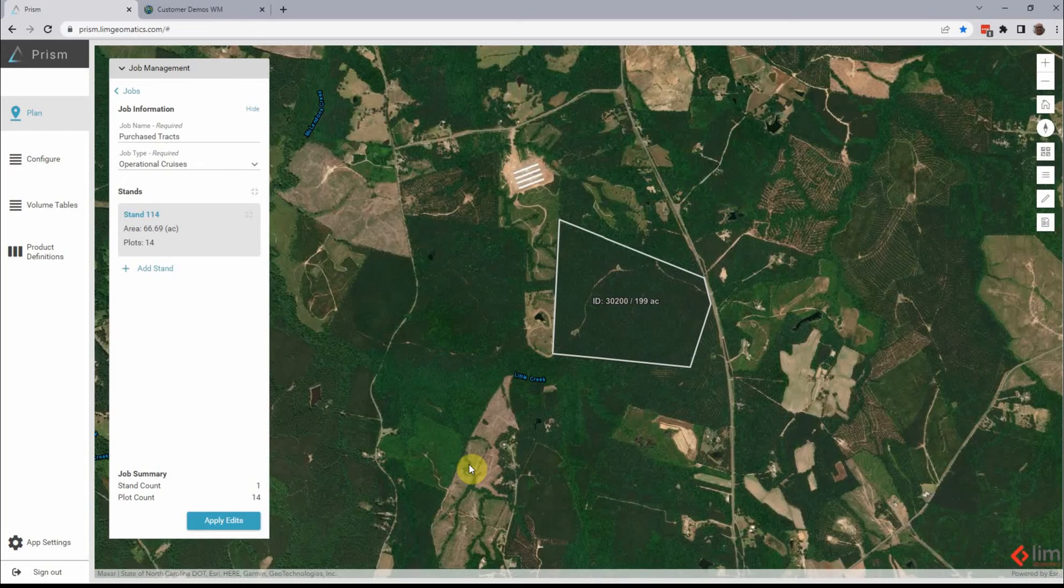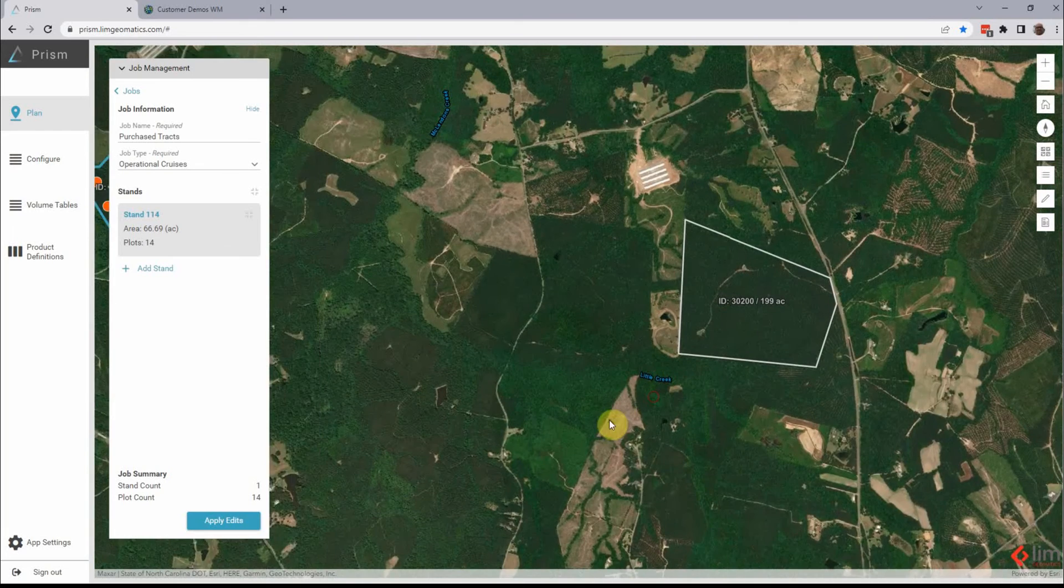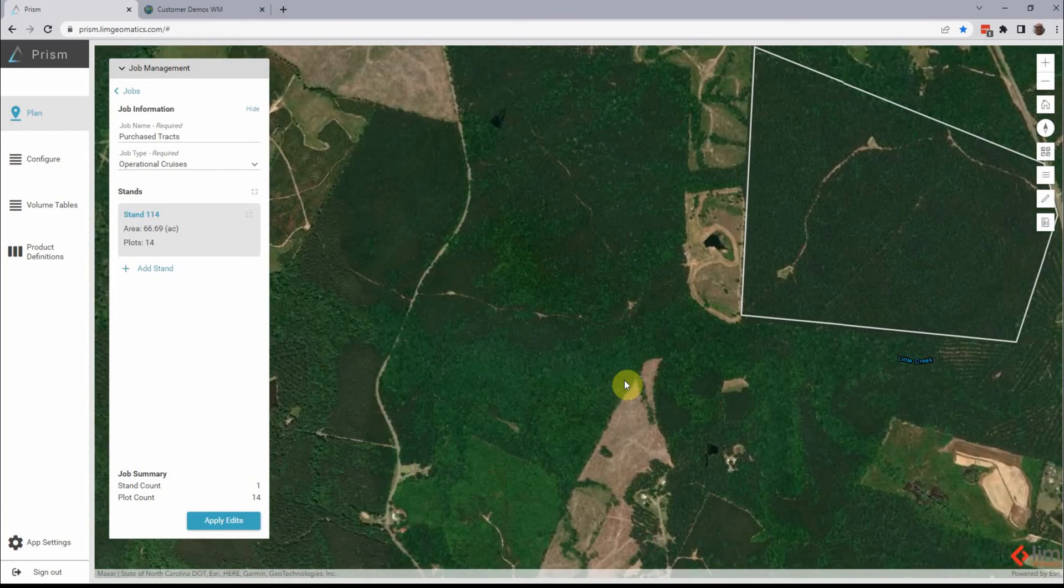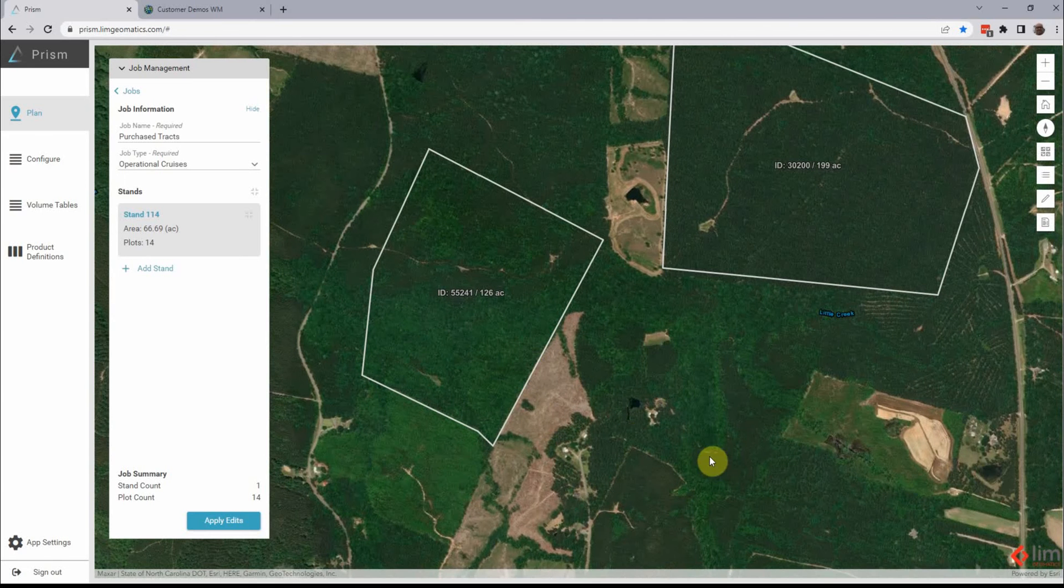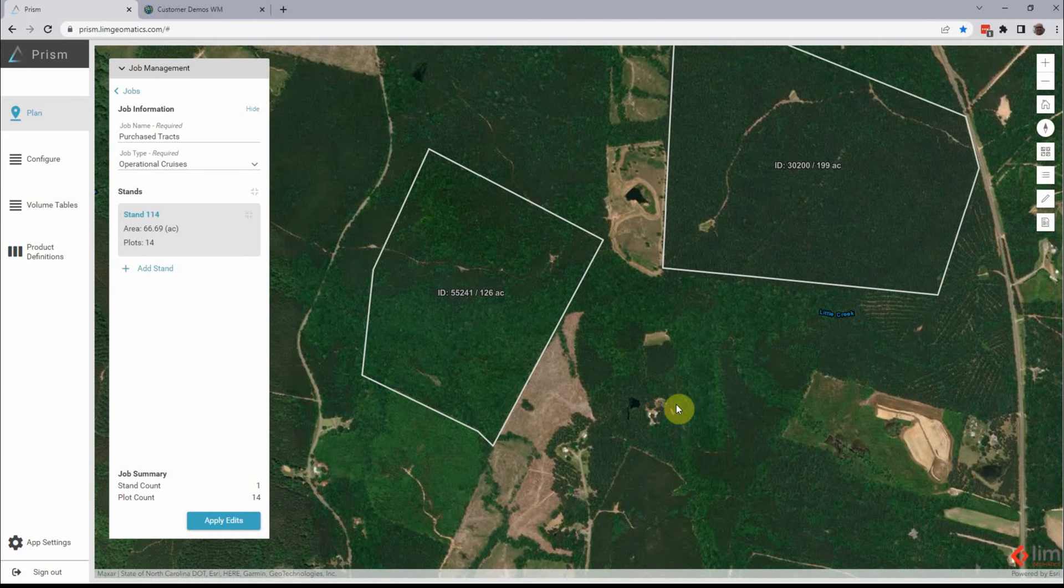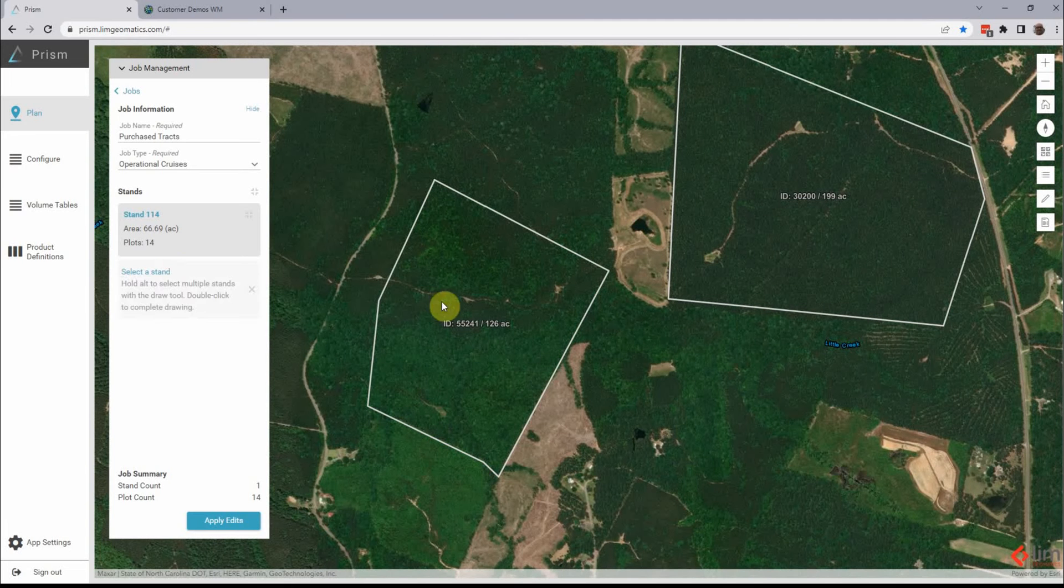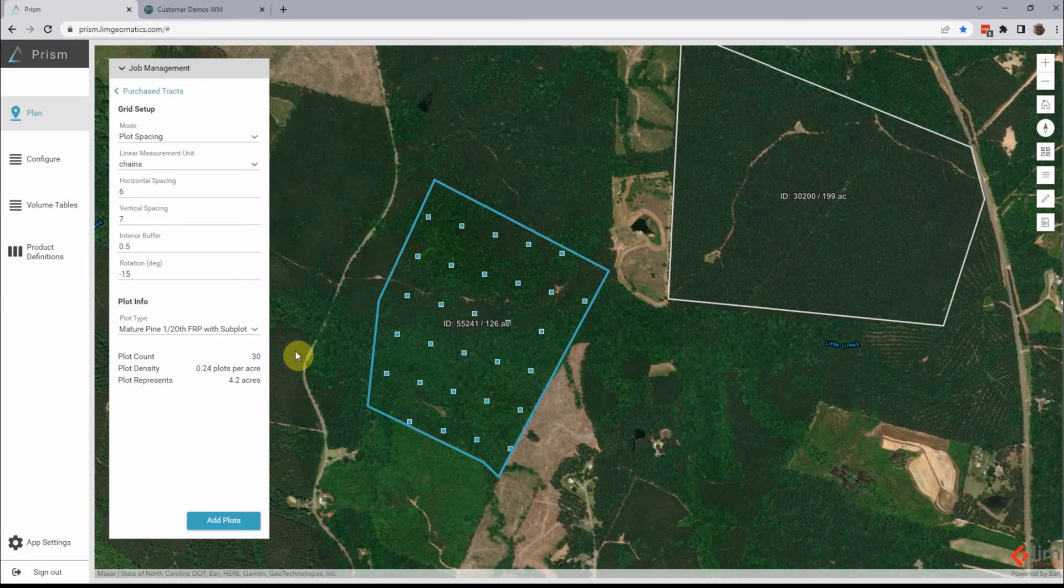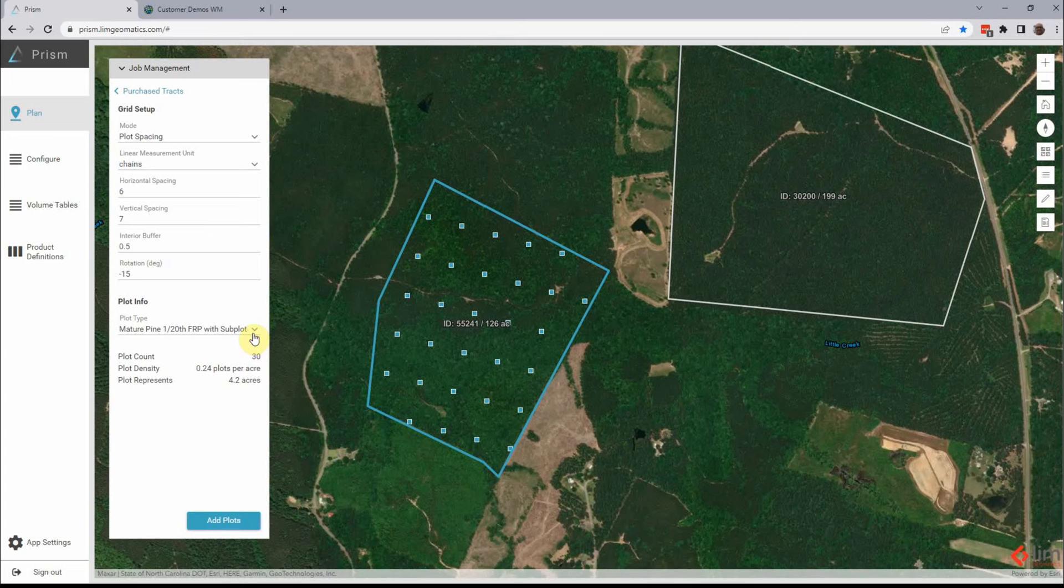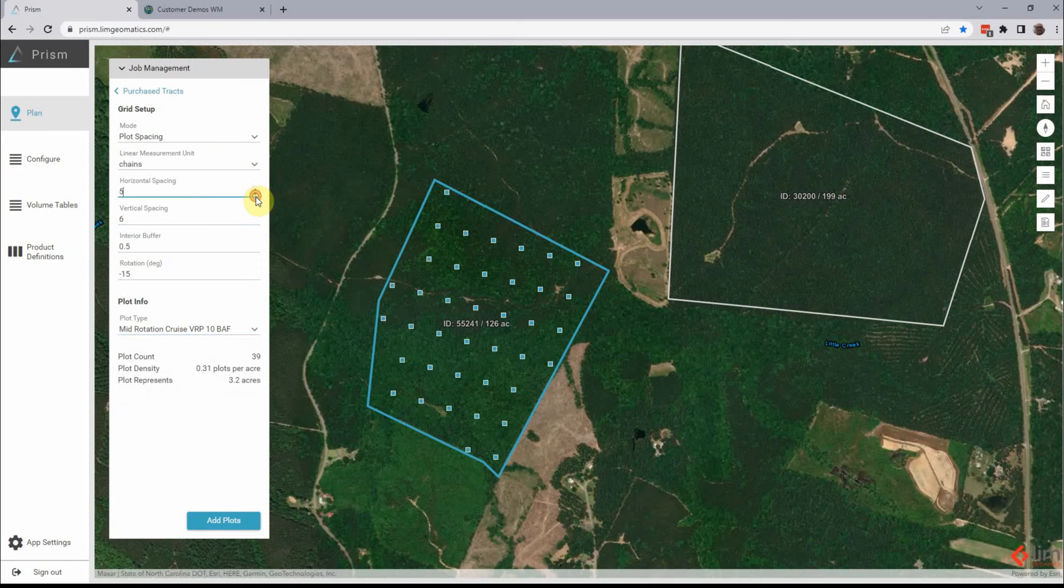And if I go over now, we'll go over to the cruise app and let's have that parcel or that track show up. Okay. So we're ready to go ahead and put a cruise onto this particular area. Okay. And this is Prism and Prism is a web app and has a mobile app. We can have any kind of plot applied to this, the stand, any kind of grid size.